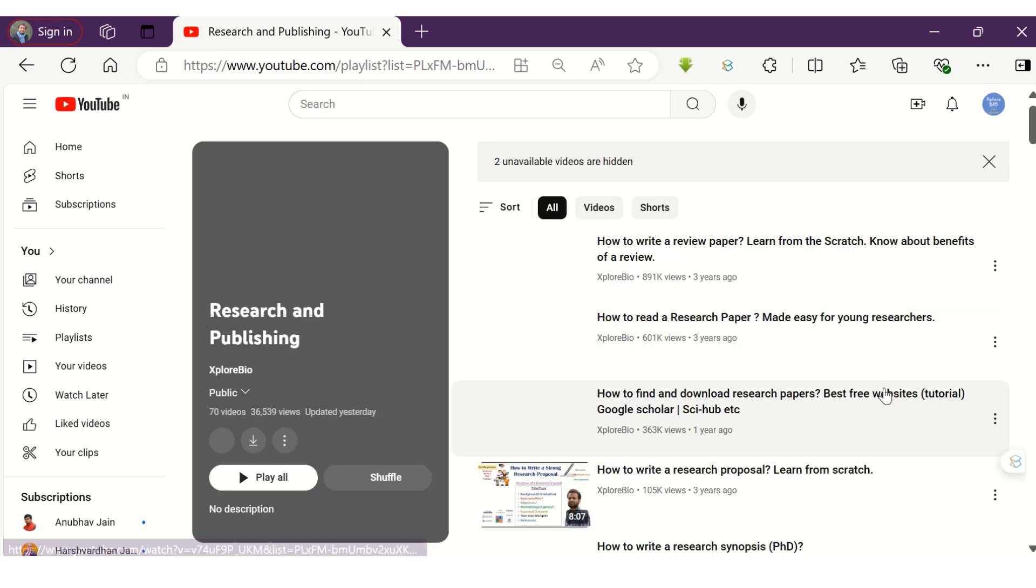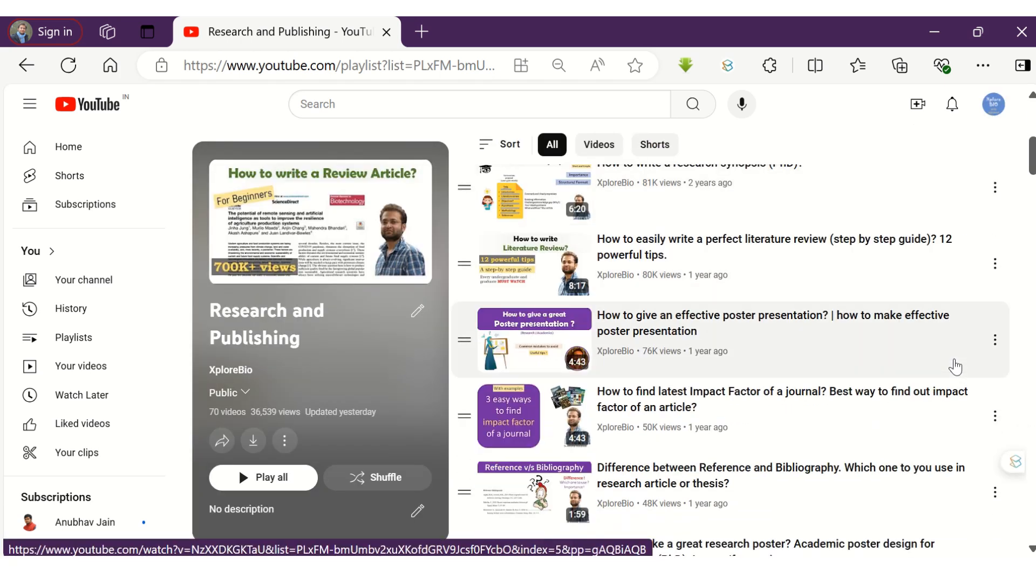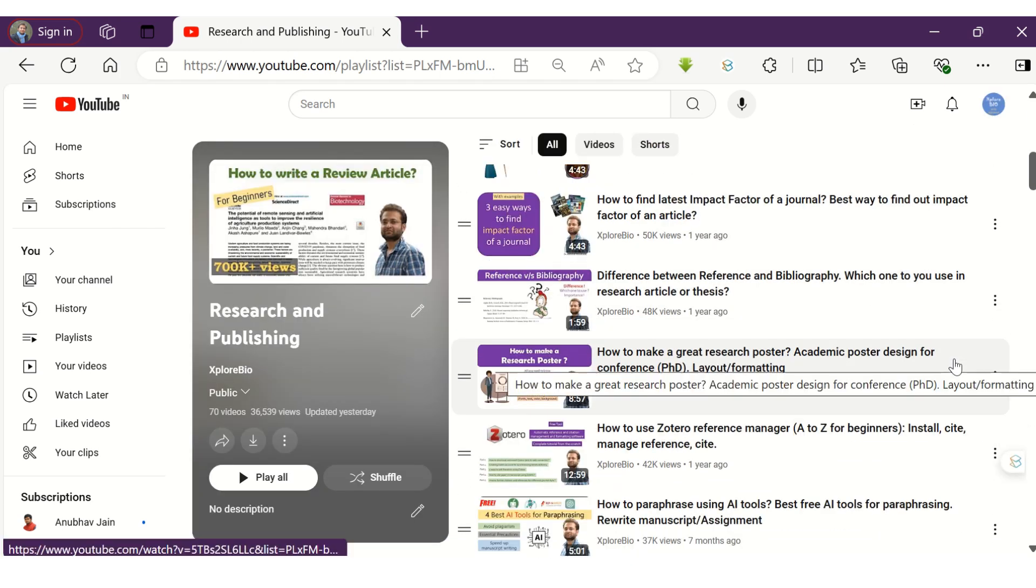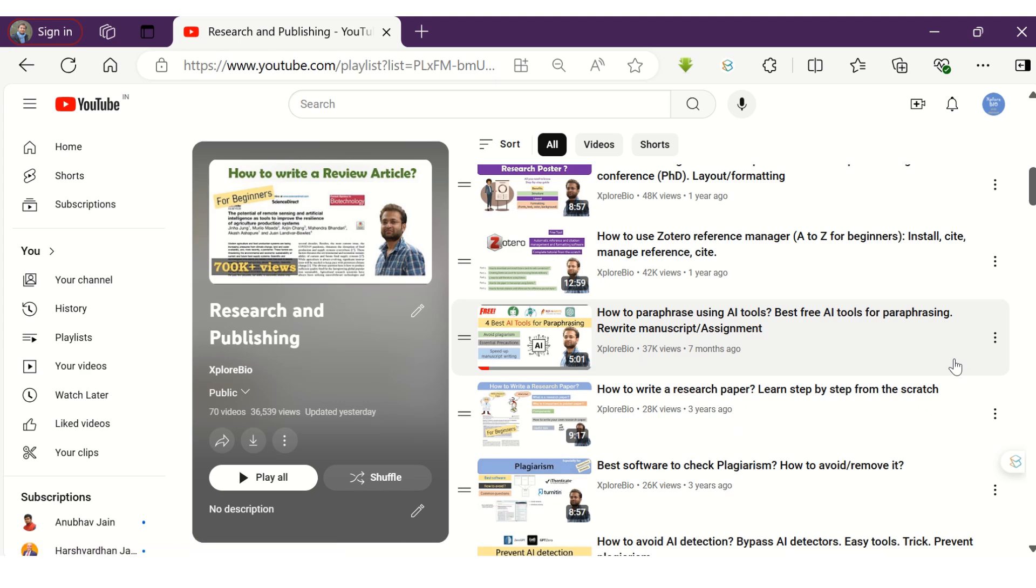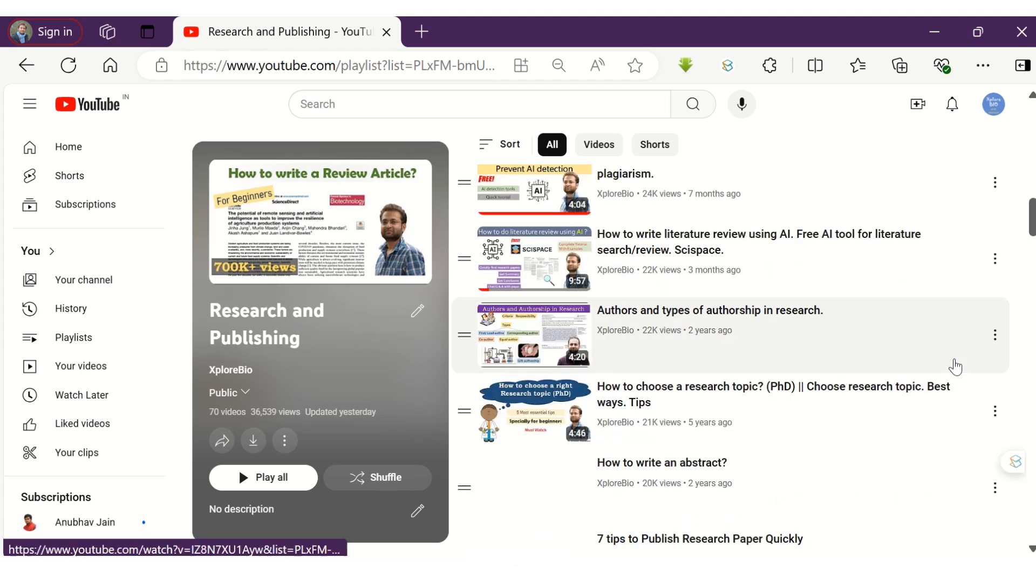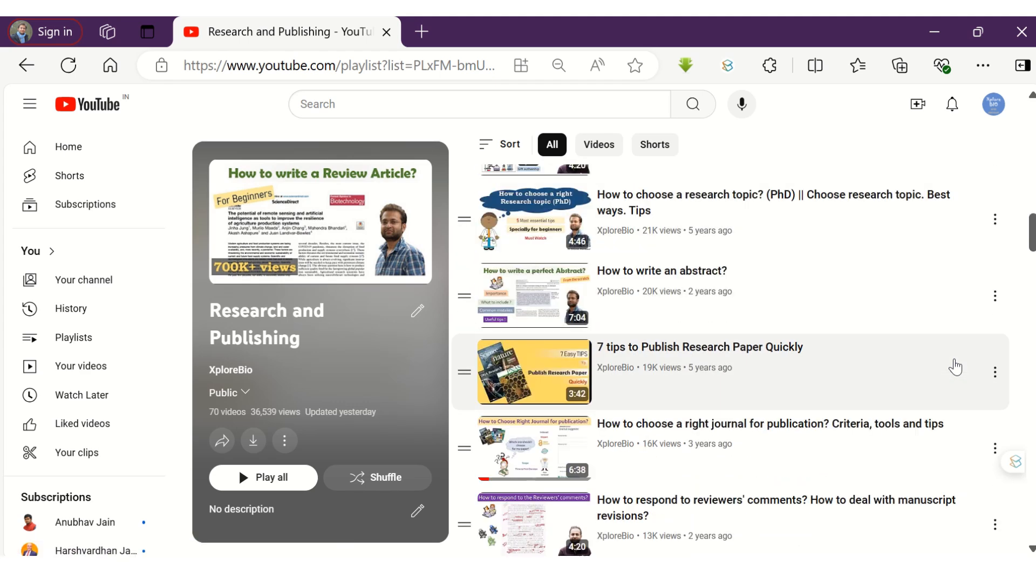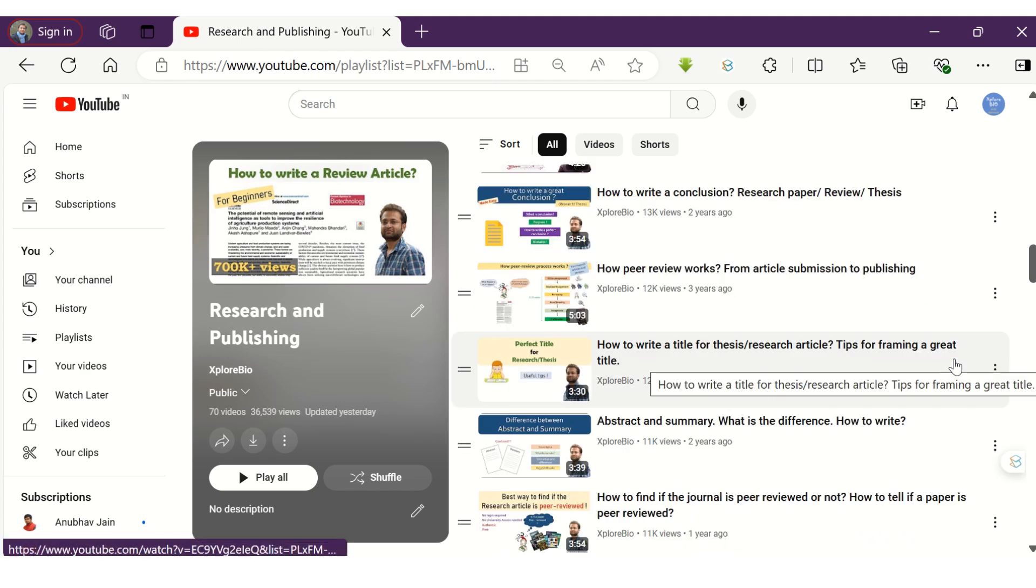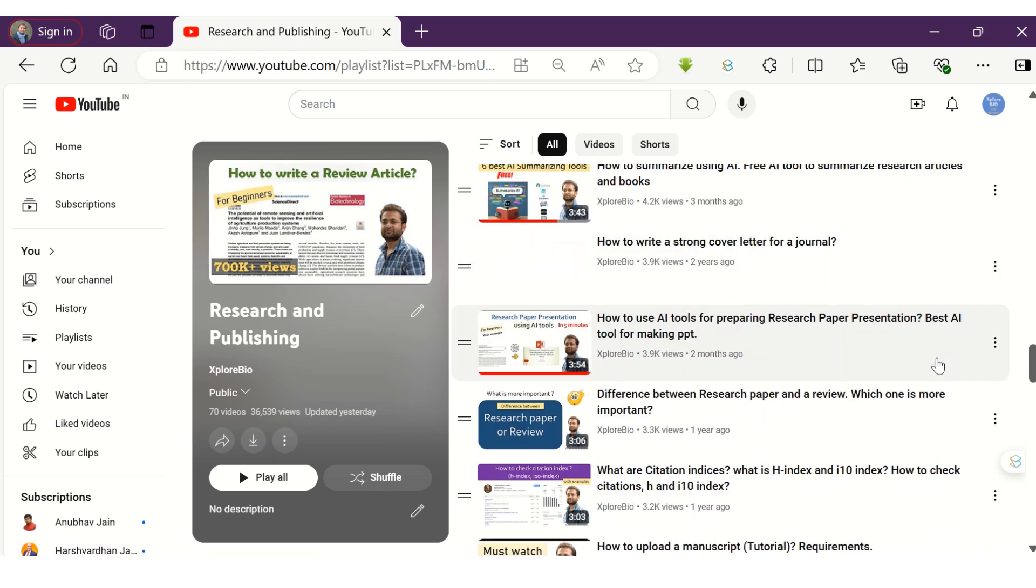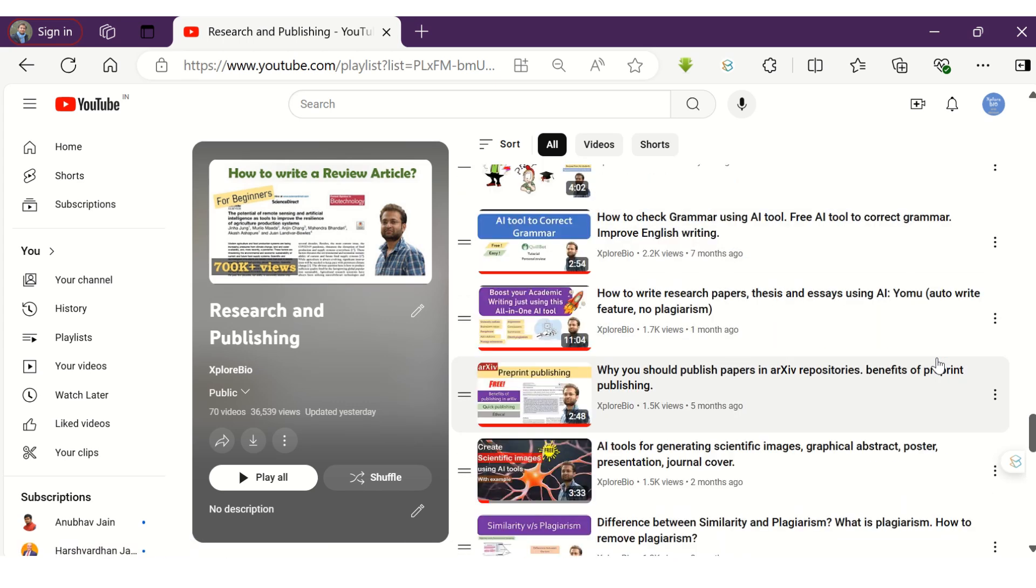Mention in the comments which of these ways you find most useful. If you have something to add, mention that too. And if you find this video useful, share it with others—it might help them too. Subscribe to stay informed about more interesting content. Thank you.